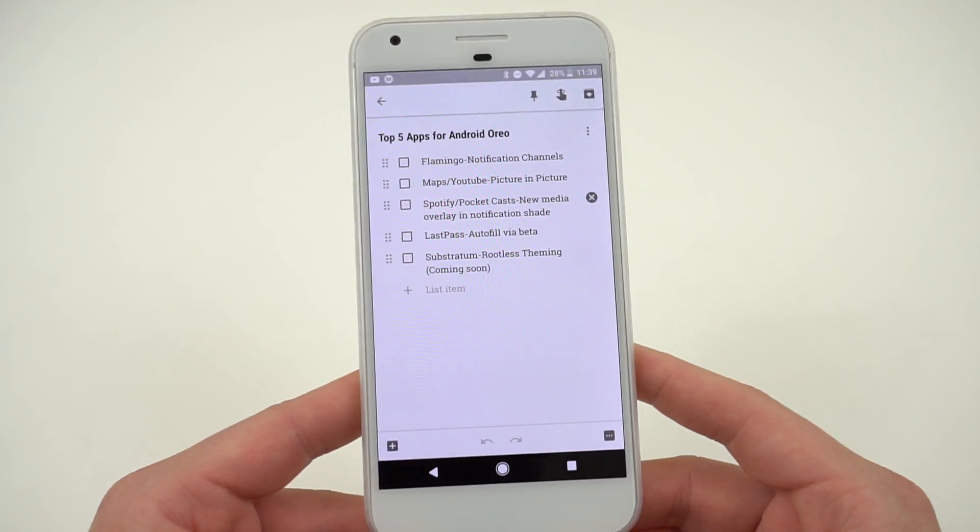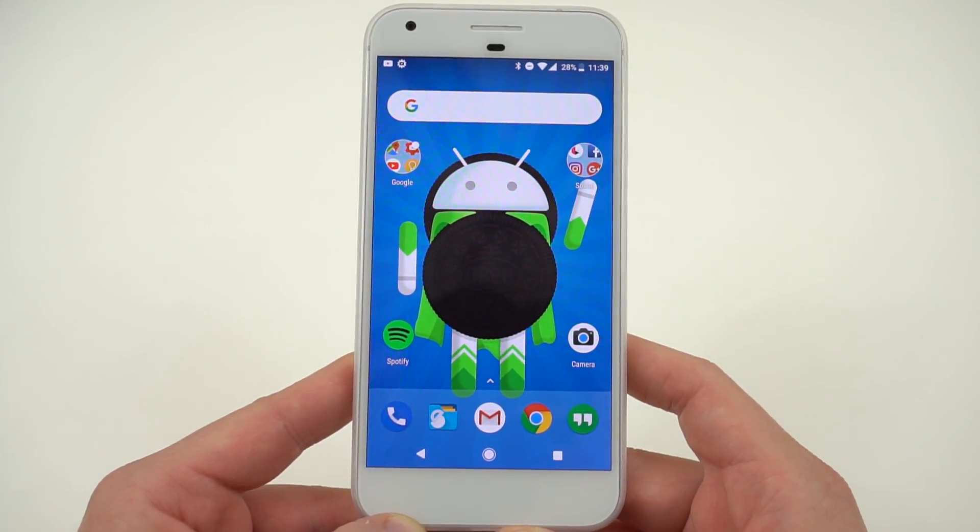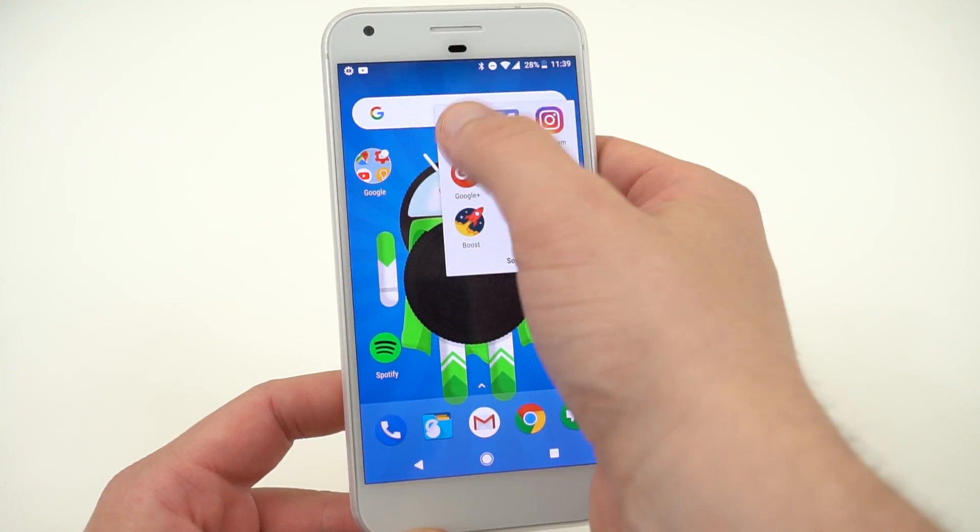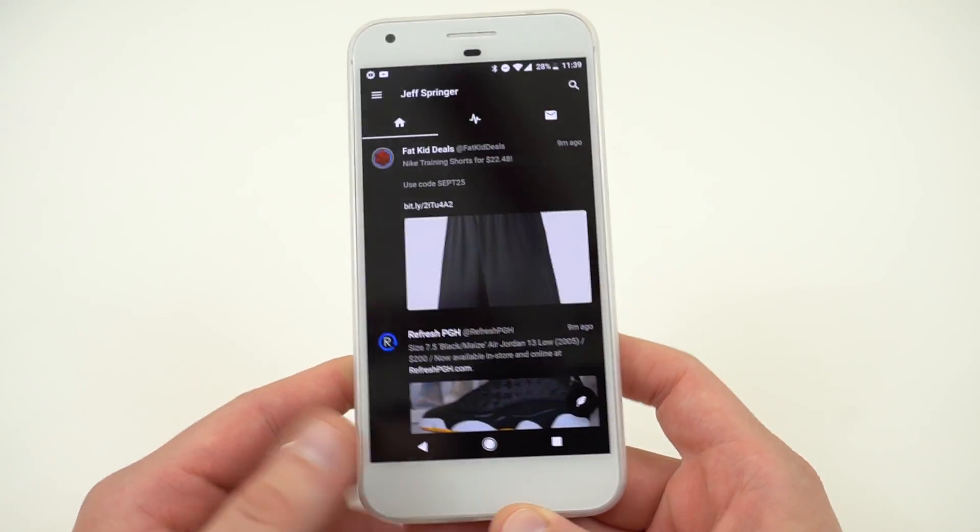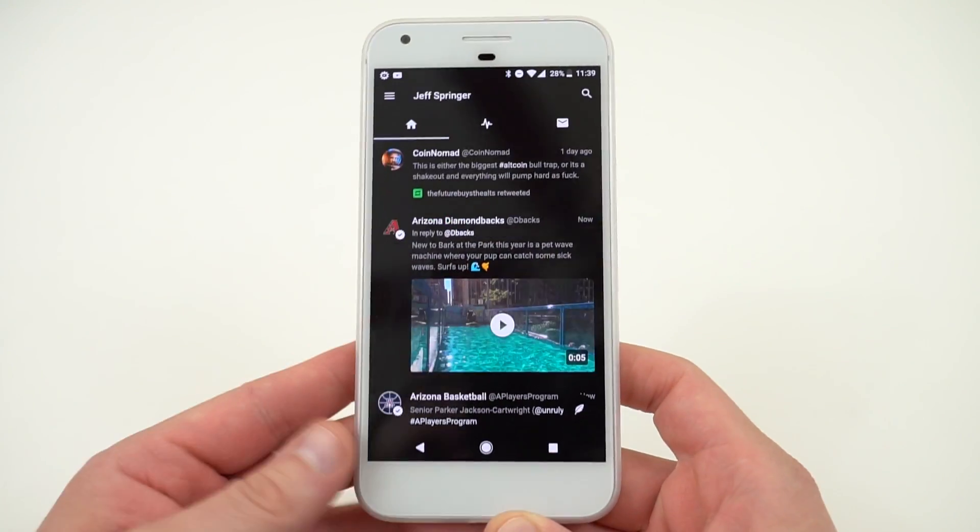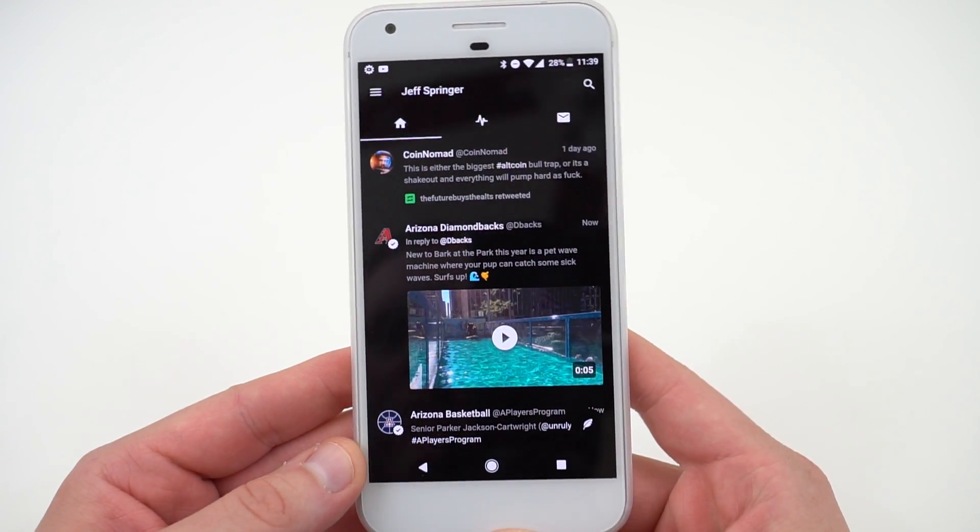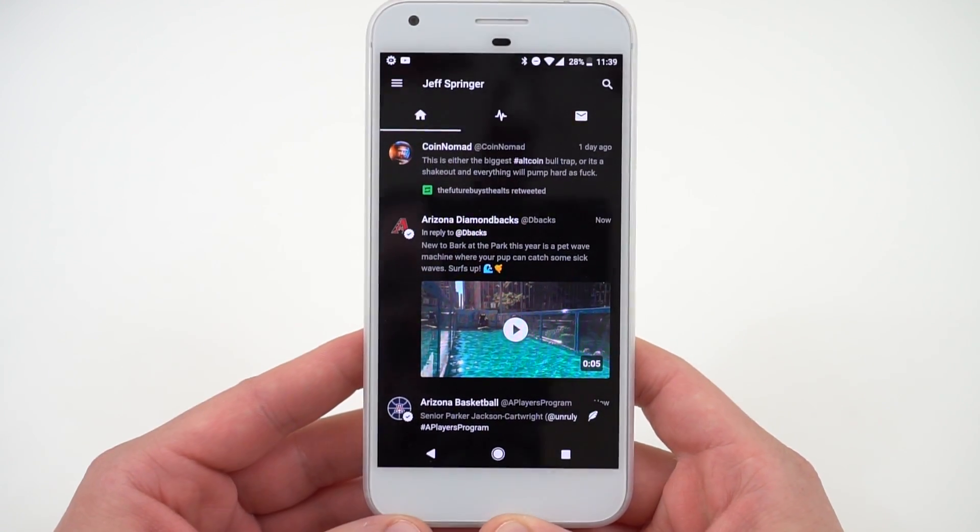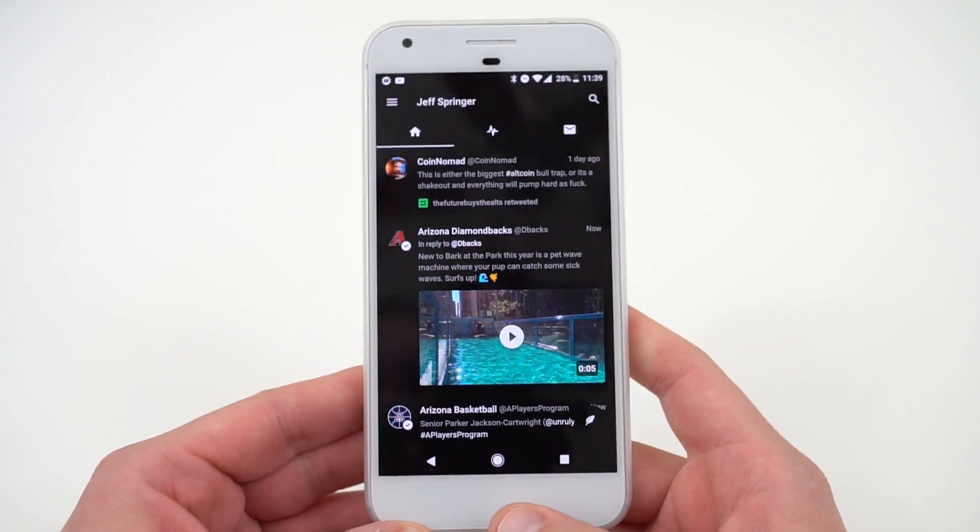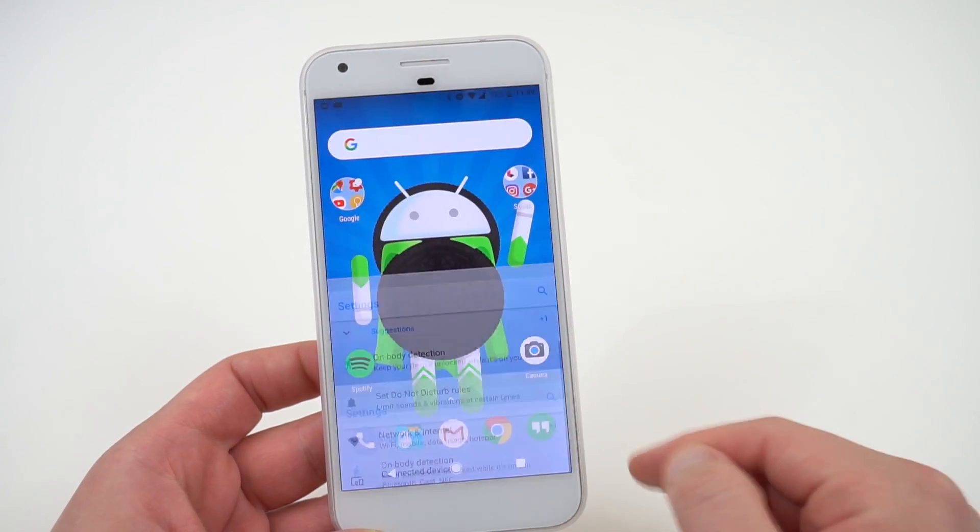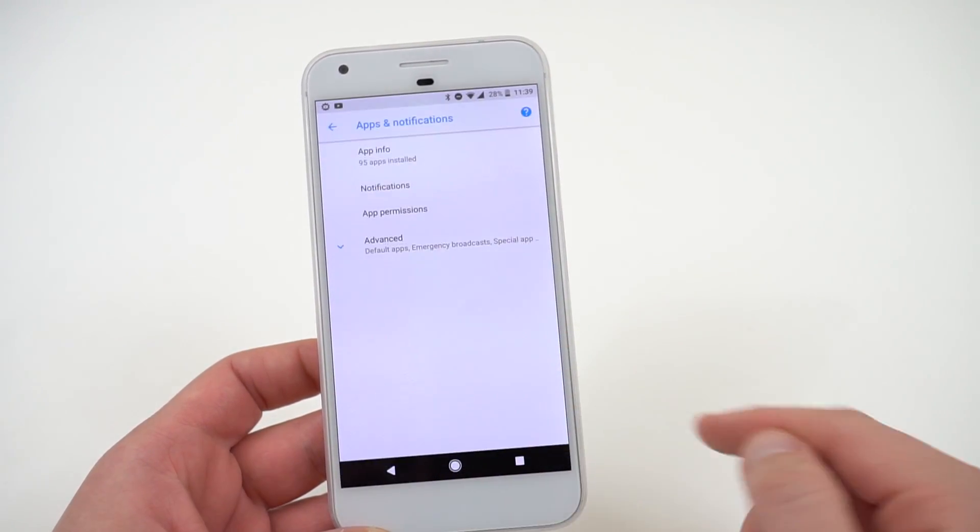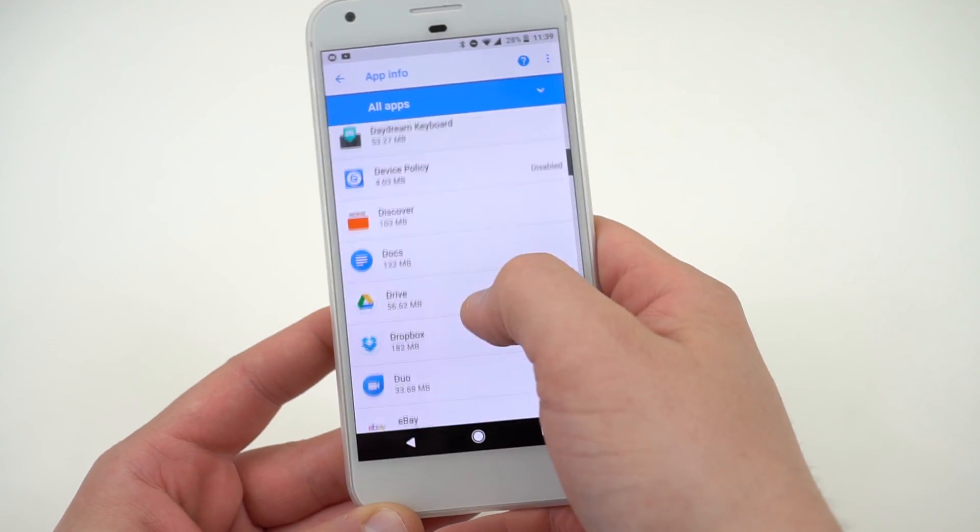The first feature I want to talk about is notification channels, and my favorite third-party app so far that's implemented the notification channels API in Android Oreo is Flamingo. Flamingo is a third-party Twitter client, very nice, got some nice dark themes. You can see it's got very nice material design to it. It's one of the Twitter clients that I use as well as Phoenix Preview 2. Just to show you what the notification channels look like, if you go into Apps and Notifications, App Info, you can scroll down to Flamingo.